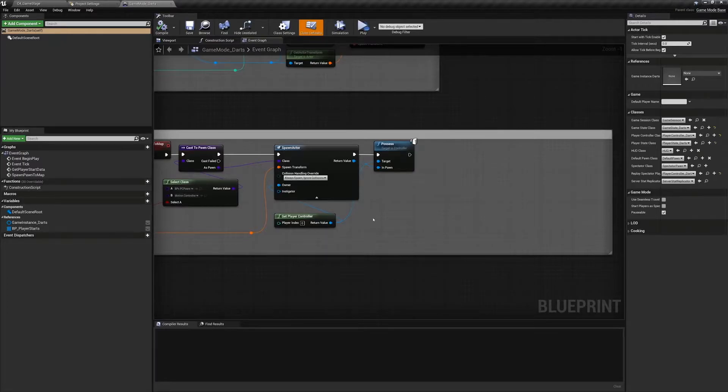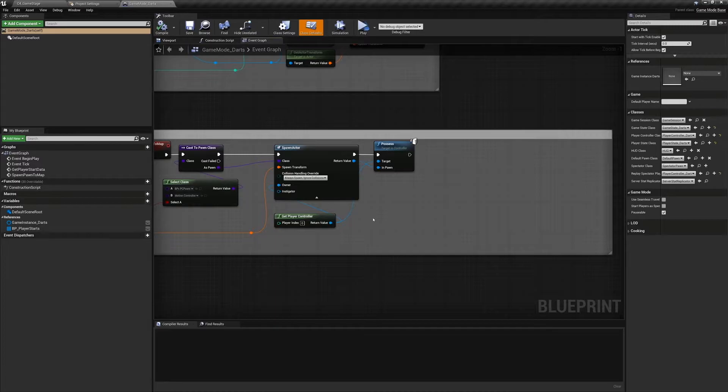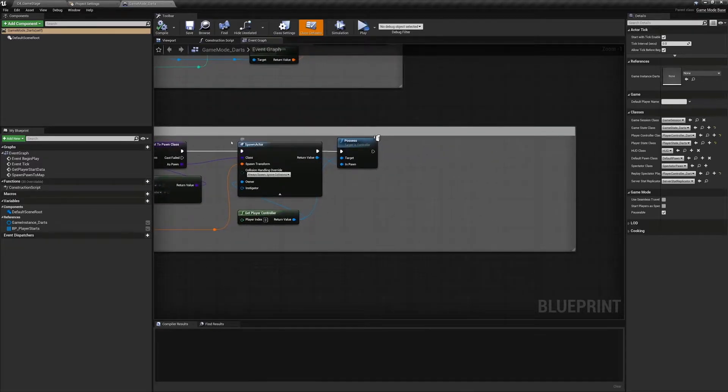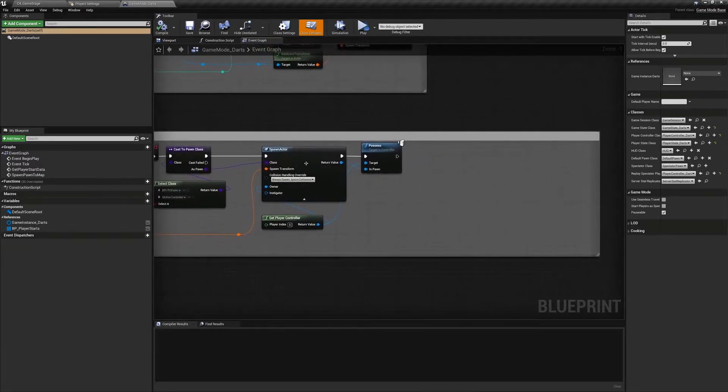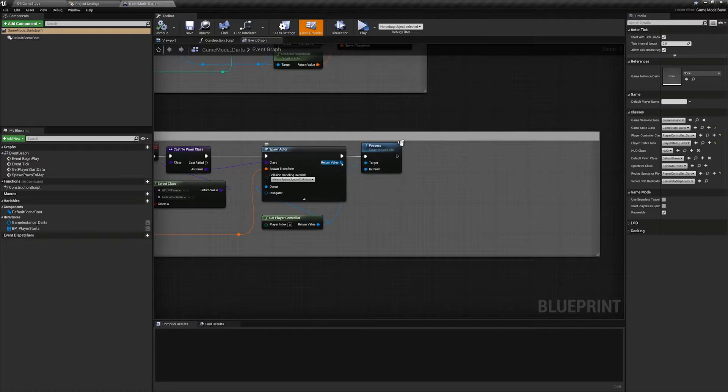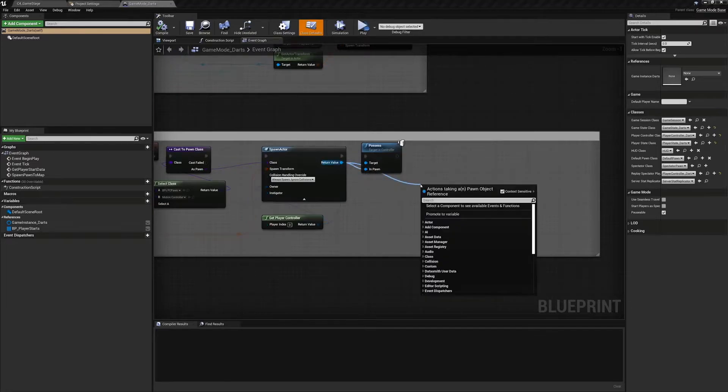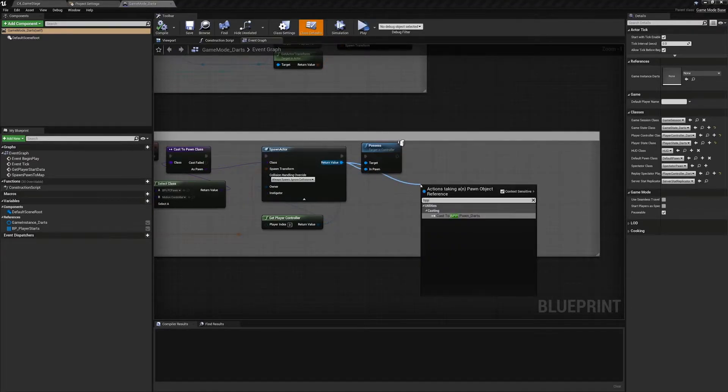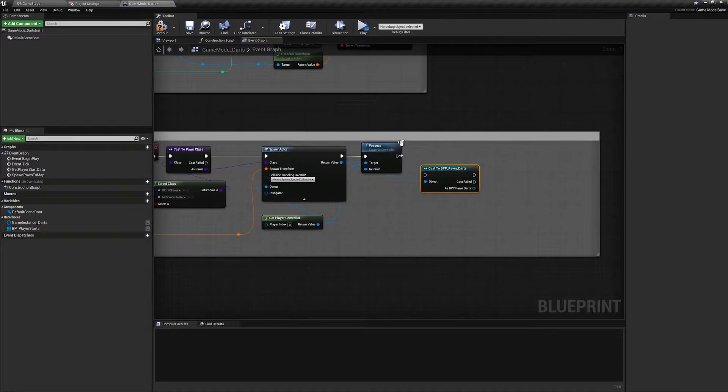After we spawn the pawn we don't want to use the defaults that come with the pawn. We want to use the defaults that are set inside of the game mode. So we know that any of the pawn that would be spawned will inherit from BP pawn darts, so we can cast to BP pawn darts and plug this in after we possess it.